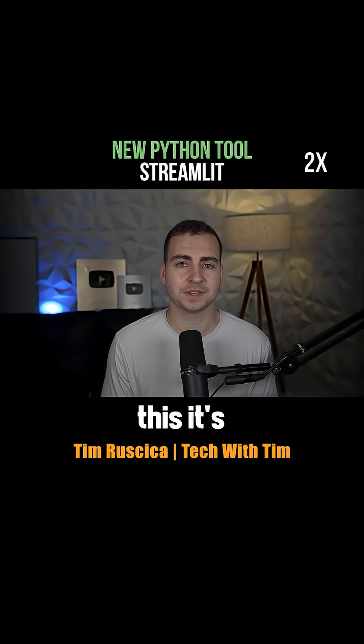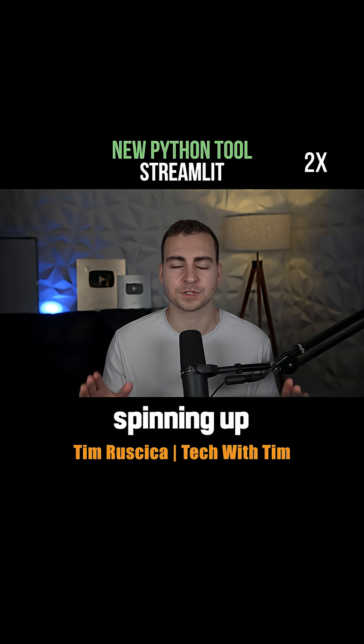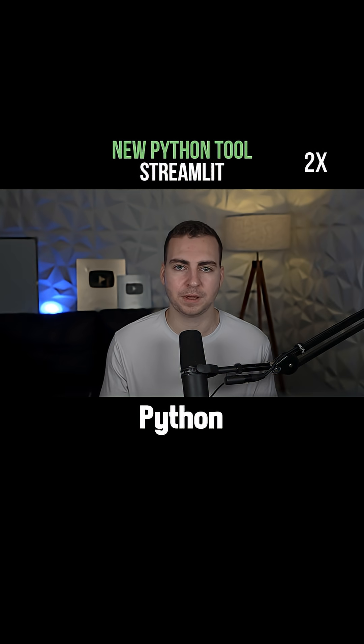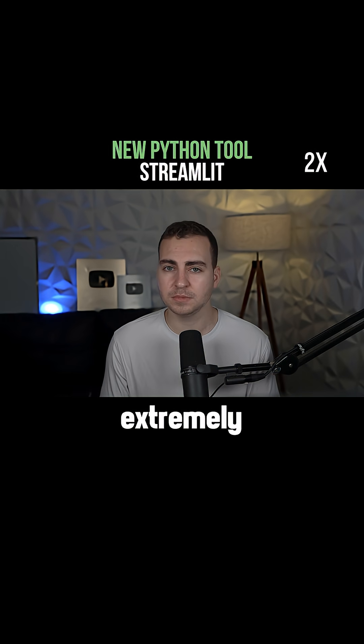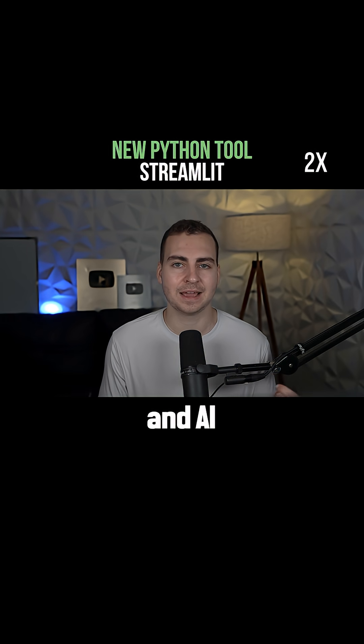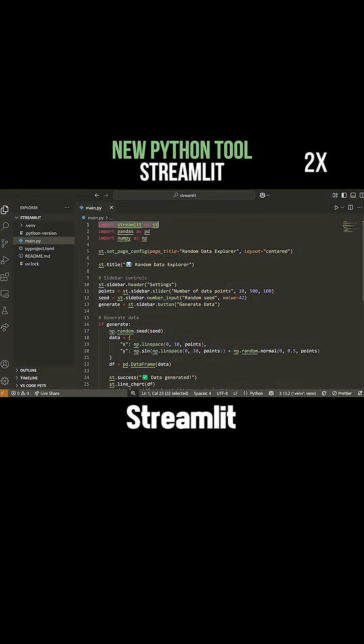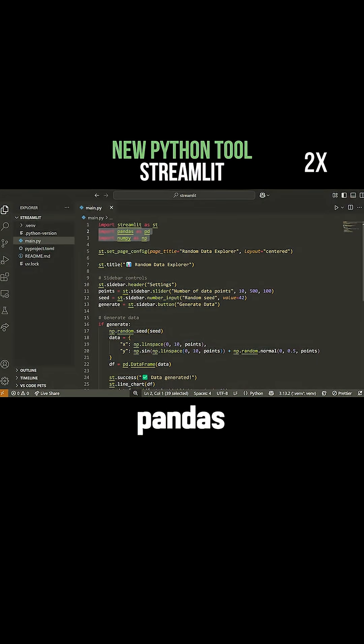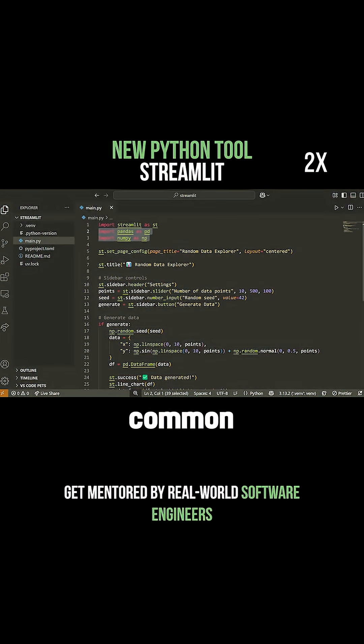Since I discovered this, it's been my absolute go-to for spinning up simple Python websites. It's extremely useful for data science and AI related apps. You can see here that I've imported Streamlit as ST, and I also brought in pandas and numpy because it's very common to use these with Streamlit.